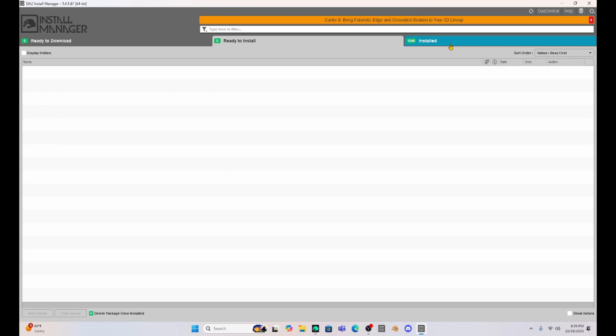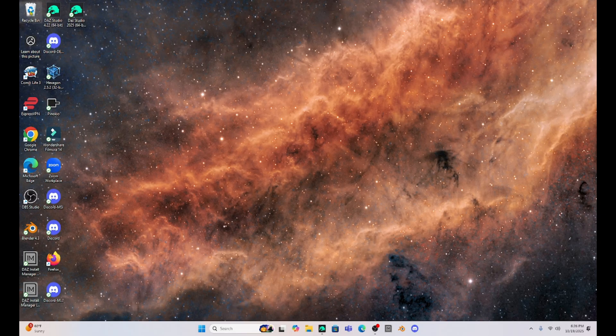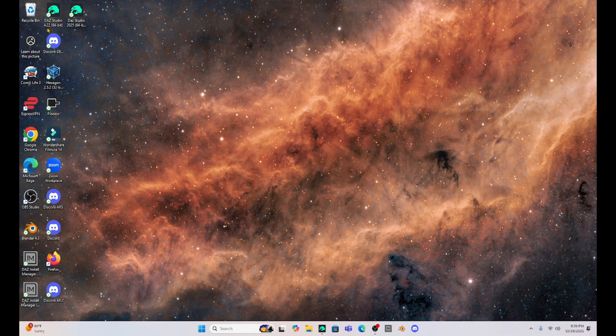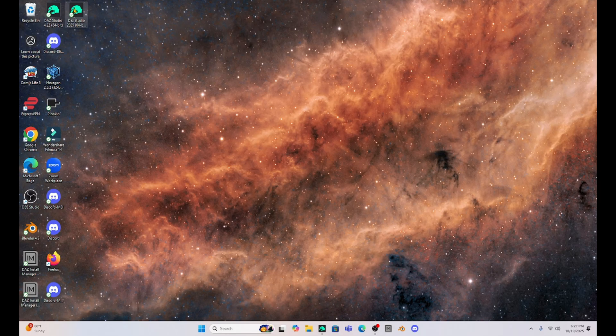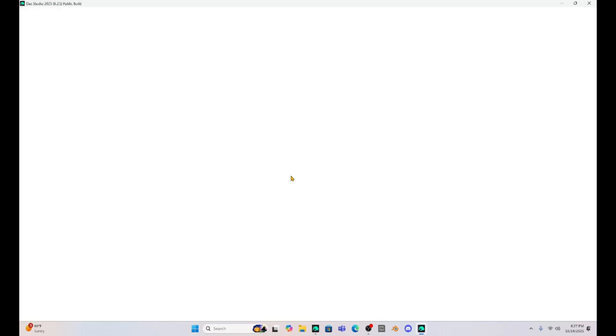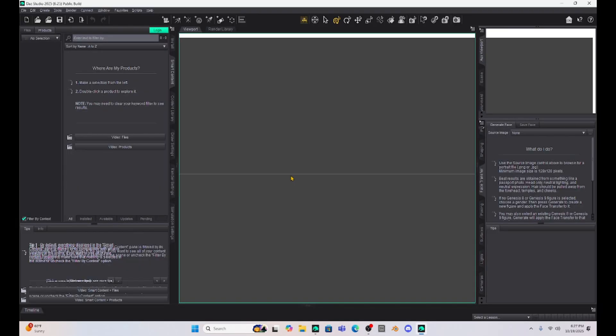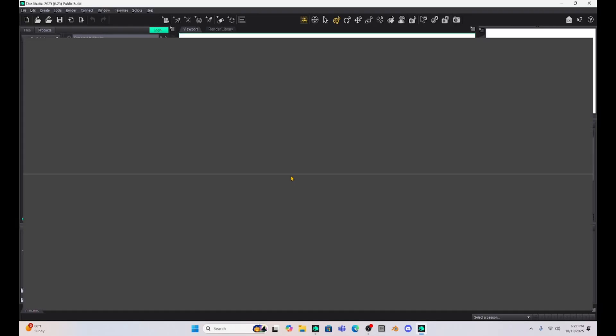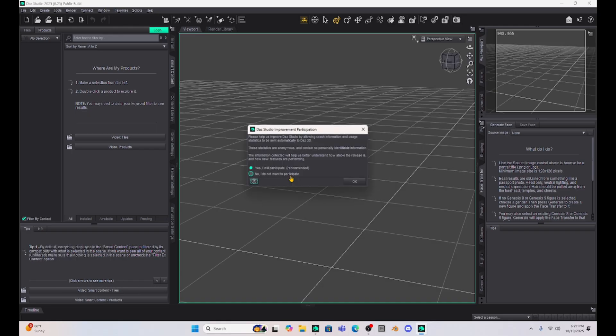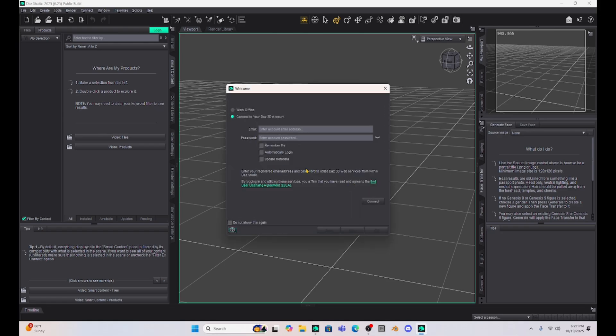Now on my desktop I have an icon for DAZ 4.24 and I have an icon for DAZ 2025. Let's open it up. It asked me to upload a content directory so I went ahead and did that. It's asking to send information about crashes that you may experience, so I'll hit yes for that.